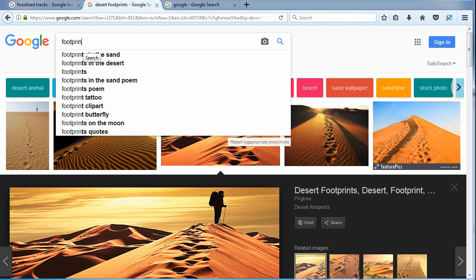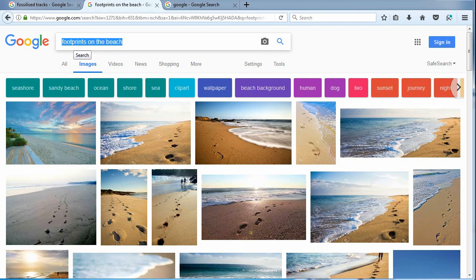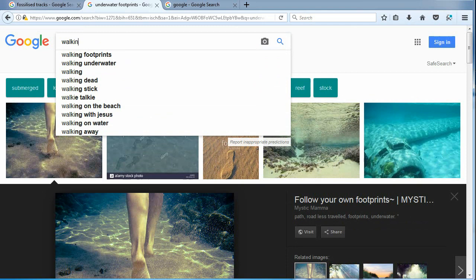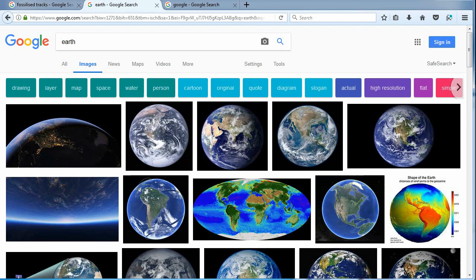On the beach, footprints would get washed away or blown away. Prints under the ocean would simply not work or last. Stepping on rock does not leave tracks. In a brief moment, we have ruled out the majority of the Earth.